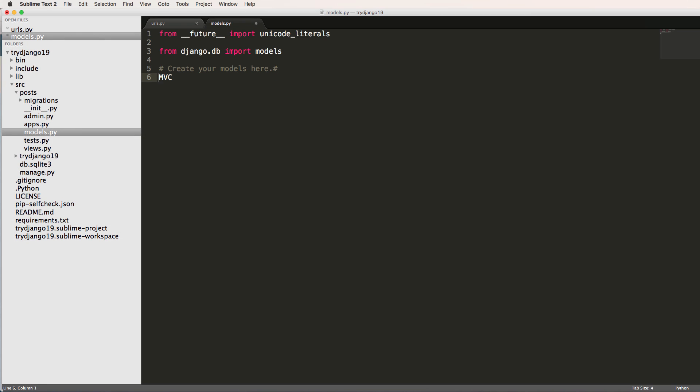Because we're using something called an MVC, model view controller. So that's the name of the framework. Definitely take a look at like a Wikipedia article or something on MVC so you can understand that, but it just stands for model view controller.